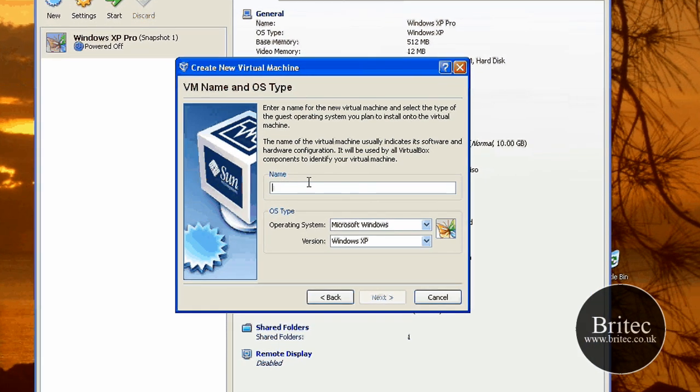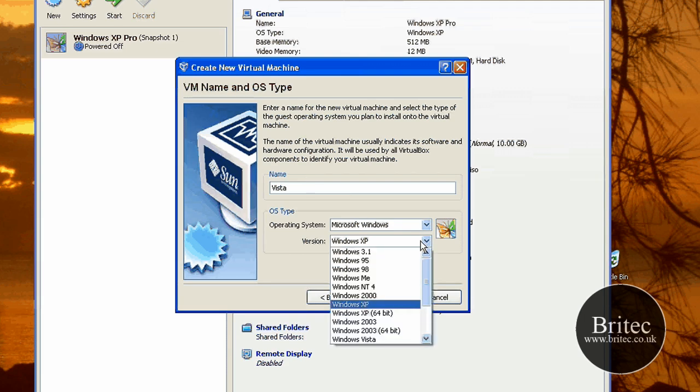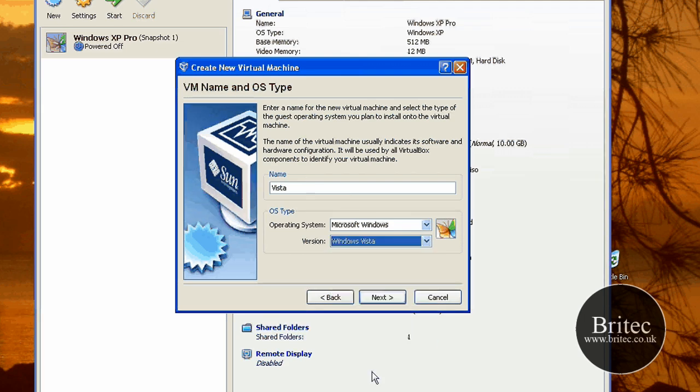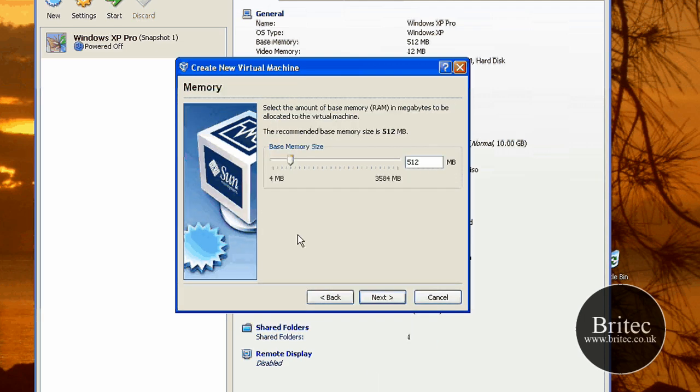I'm going to call it Vista like so. Then come down to the Windows operating system what it is. Choose Vista. Go next.